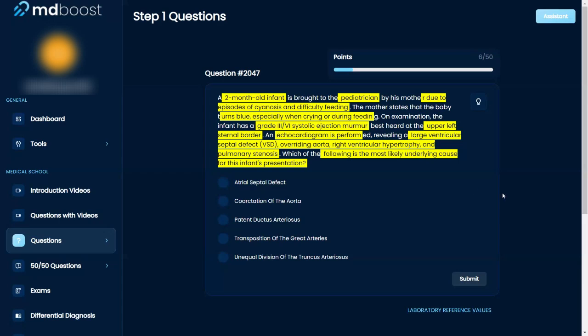Usually with the diagnosis it's the ones that begin with T, right? So I am between transposition of the great arteries and unequal division of the truncus arteriosus. I'm down to those two.